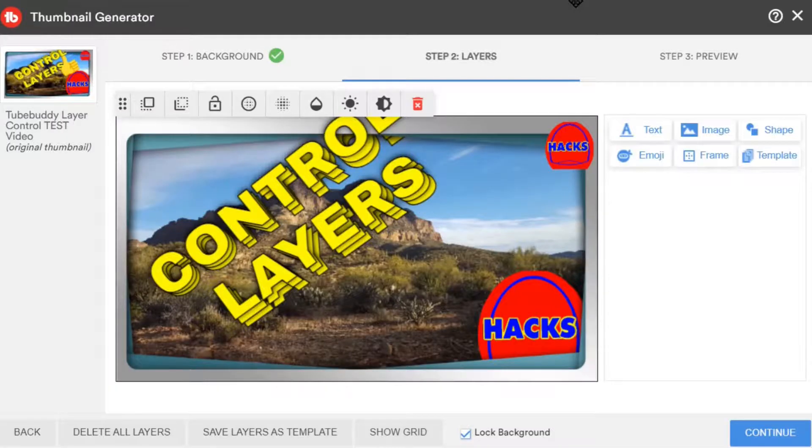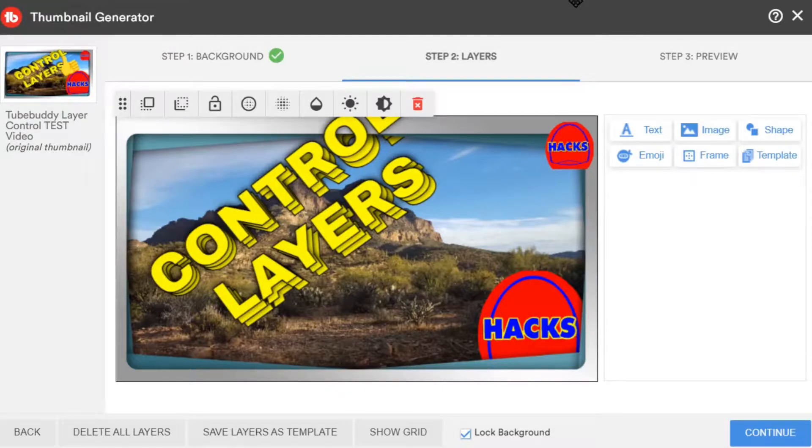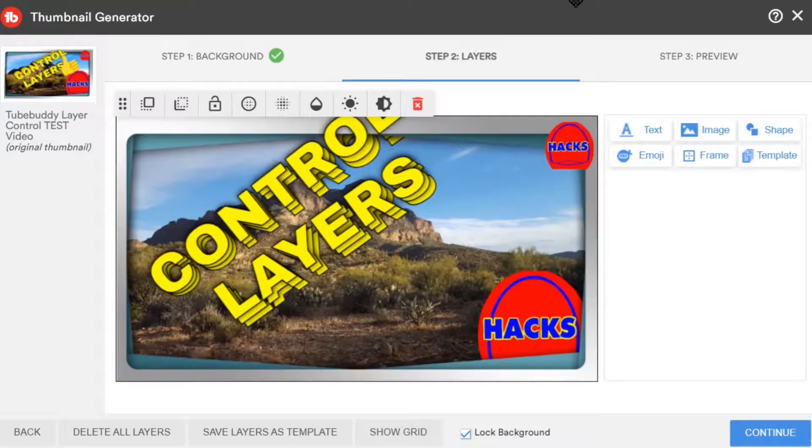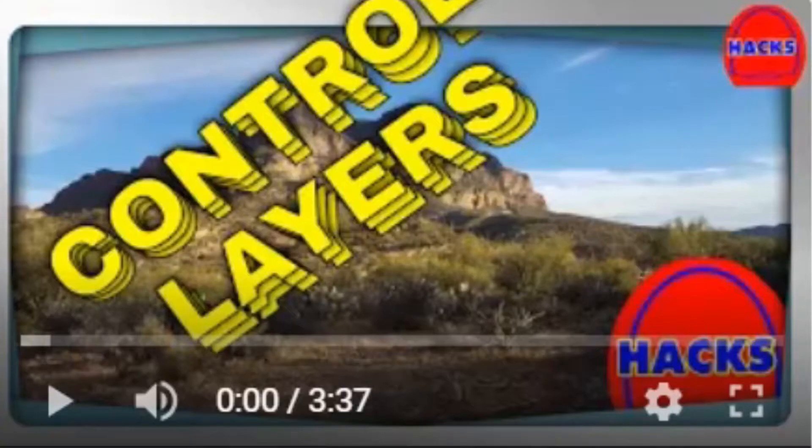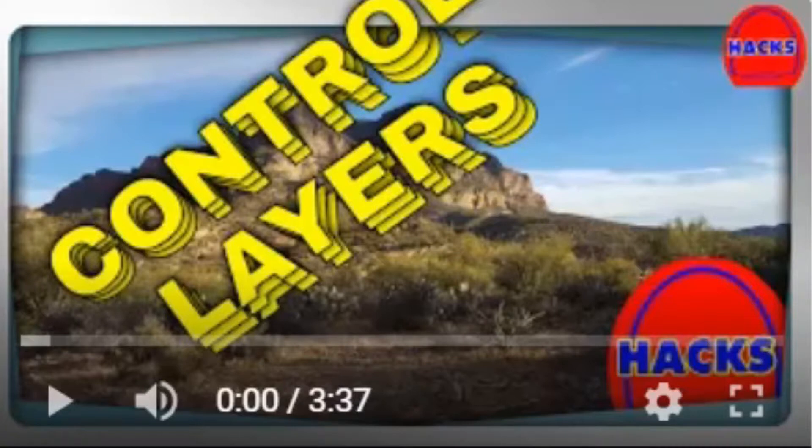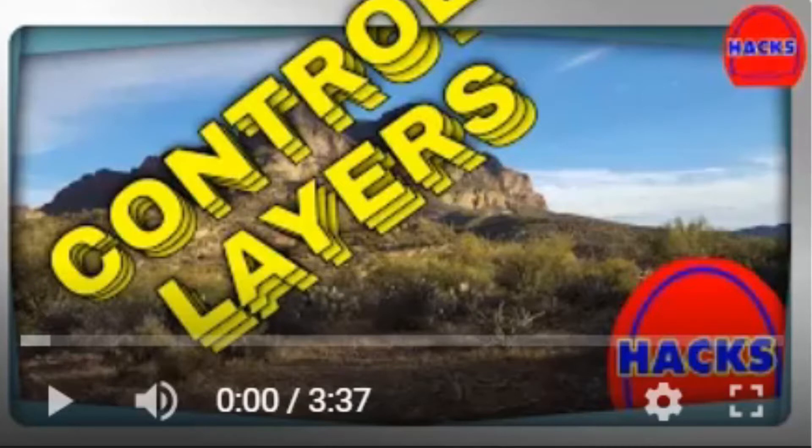Now you know a little bit more about the TubeBuddy thumbnail generator and how to control layers within it. Thank you for watching Thumbnail Hacks. Have a great day. Have a great week. And if you have an outro idea for Thumbnail Hacks, please leave it below. Or any questions. Please leave them below. I love you all. Have a great day. Bye-bye.